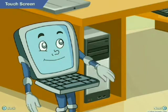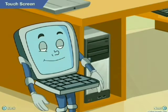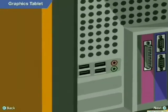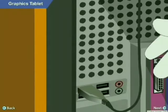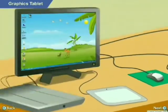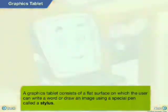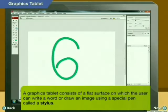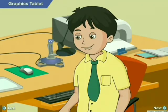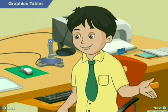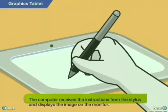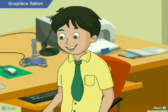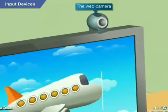There are many more input devices such as barcode readers, MICR, OMR, and card readers. A graphics tablet consists of a flat surface on which the user can write or draw an image using a special pen called a stylus. The computer receives instructions from the stylus and displays the image on the monitor.